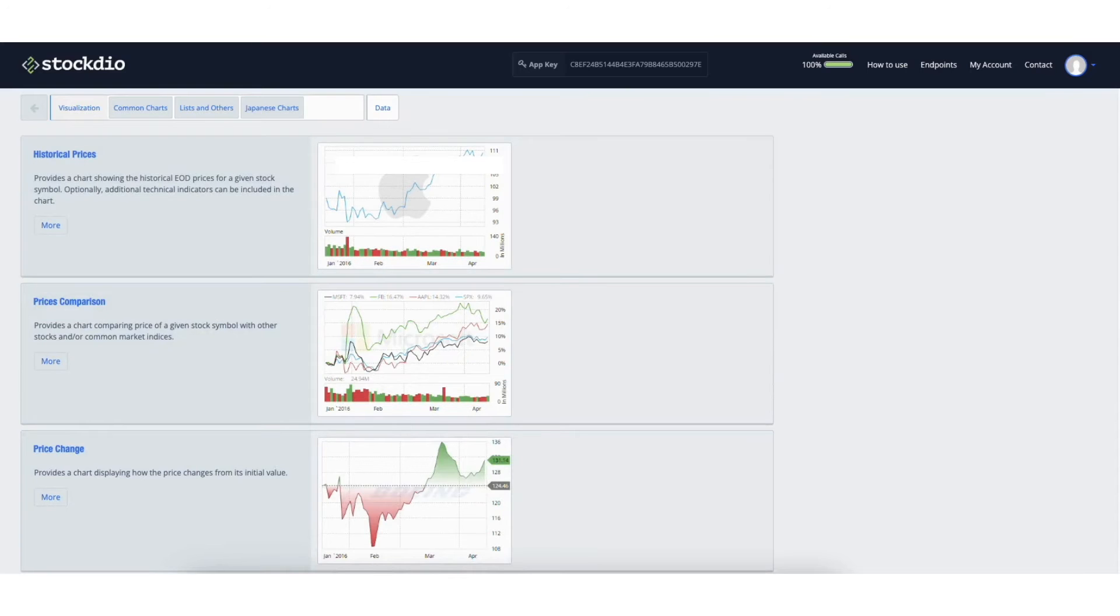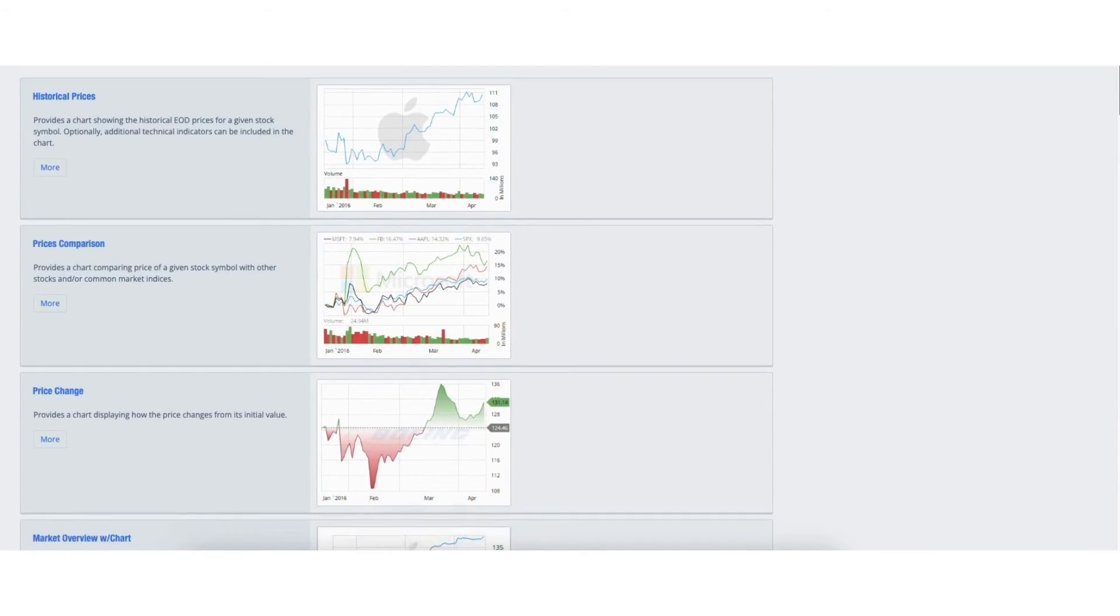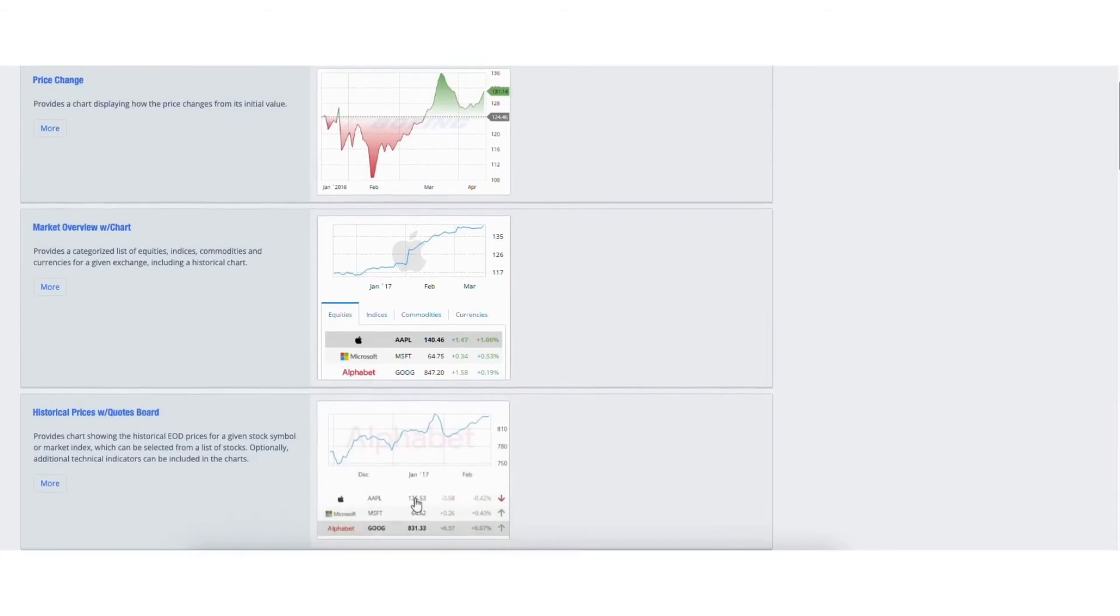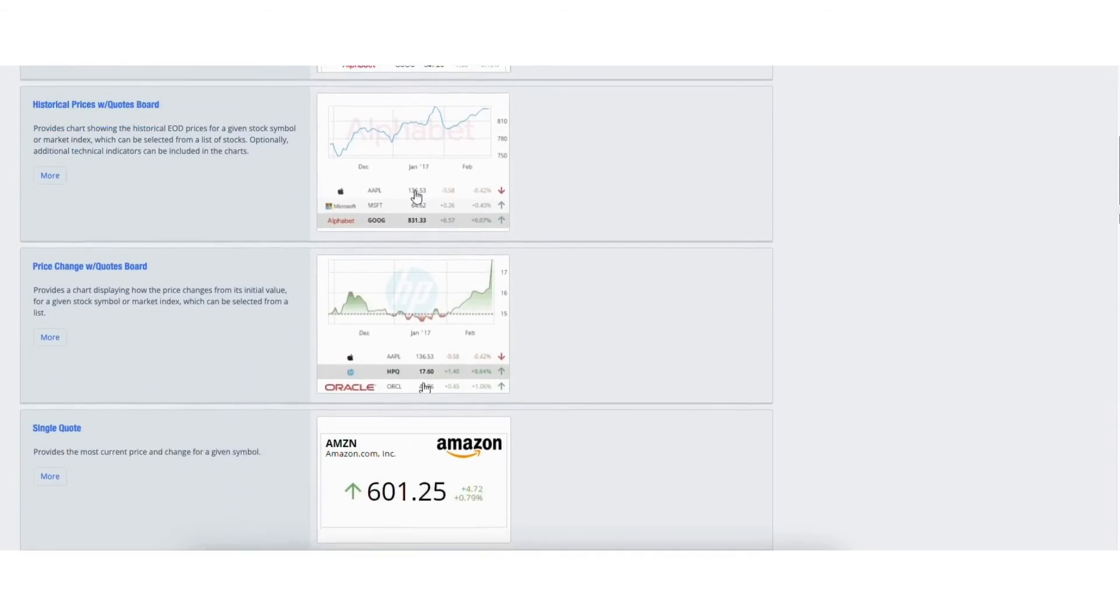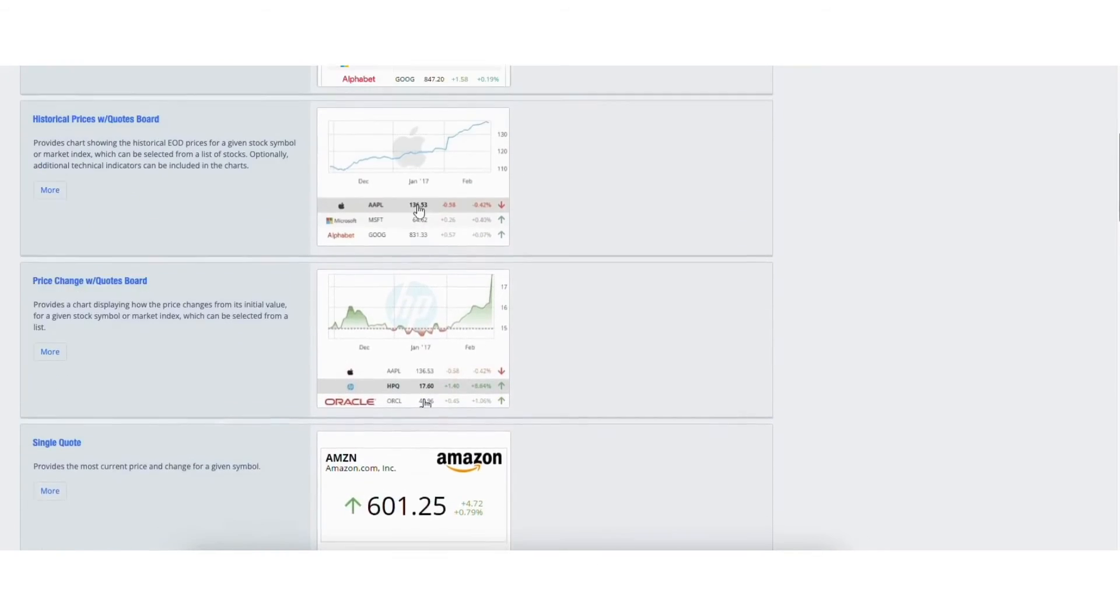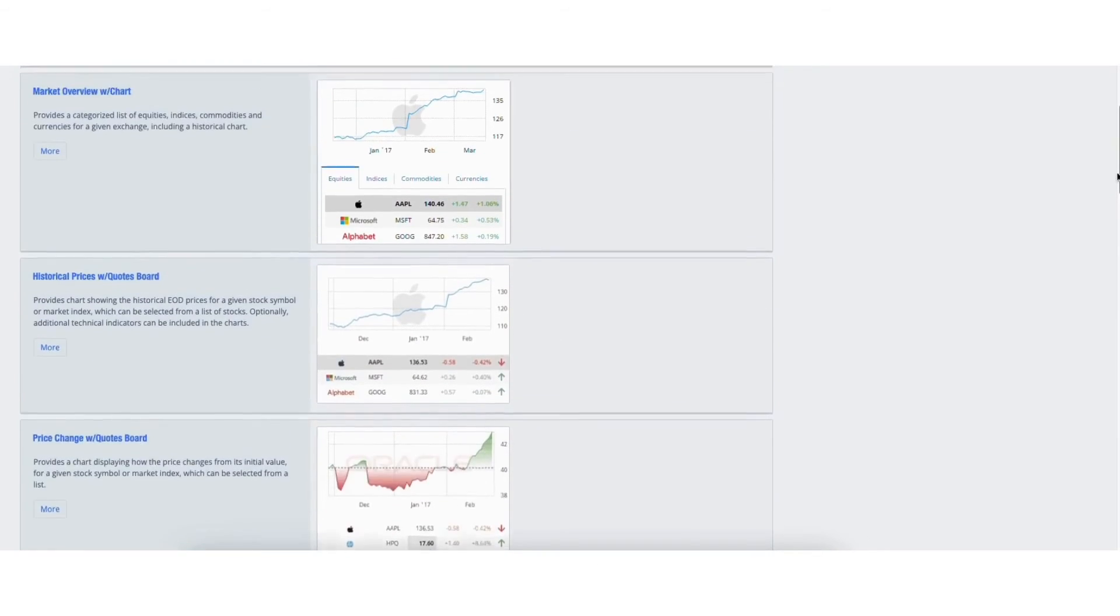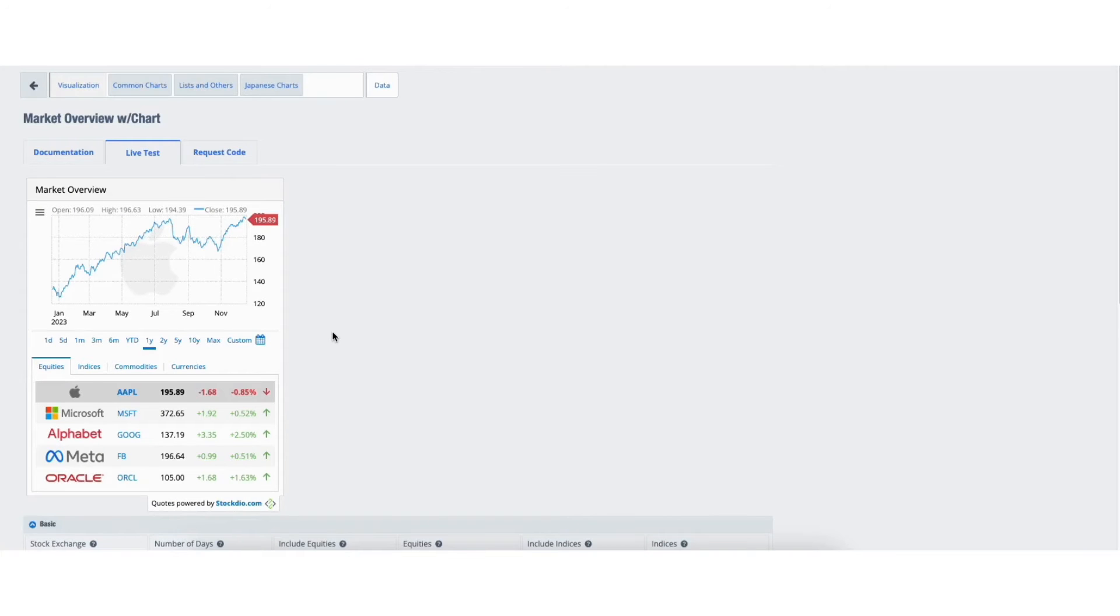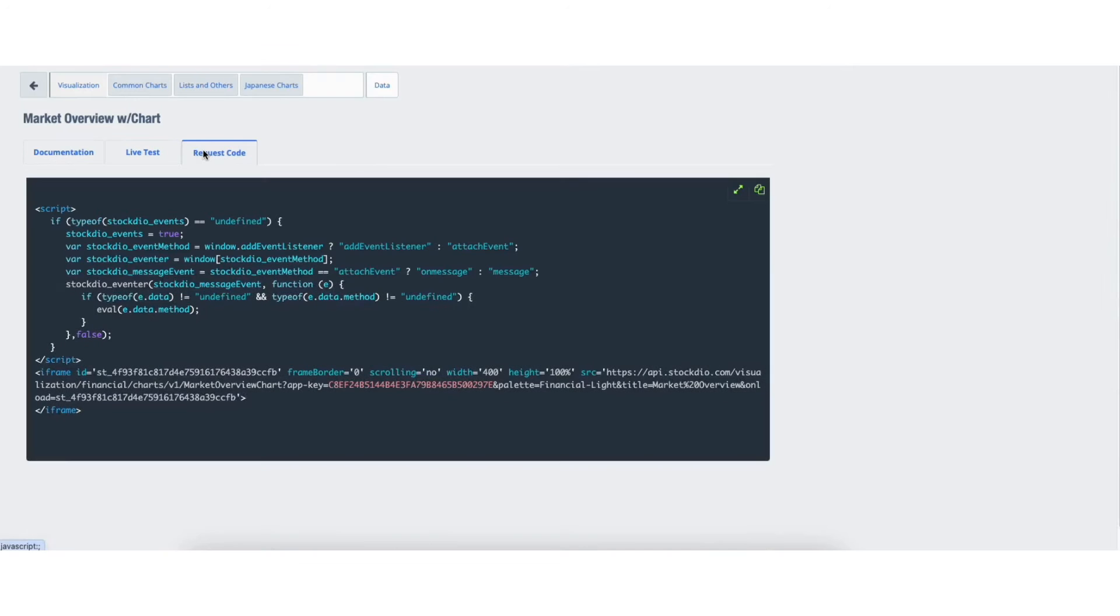You can now view and select from a bunch of options to have on your page. For example, I'll choose the stock market overview by clicking on it. Click request code. Copy the code.